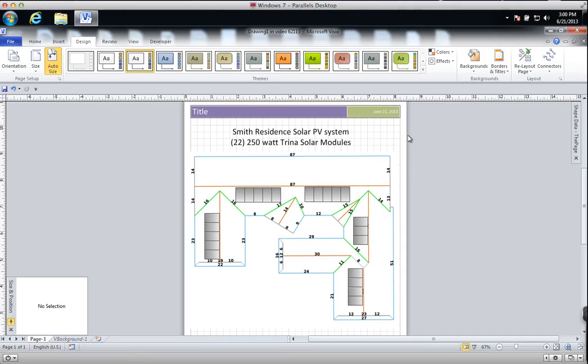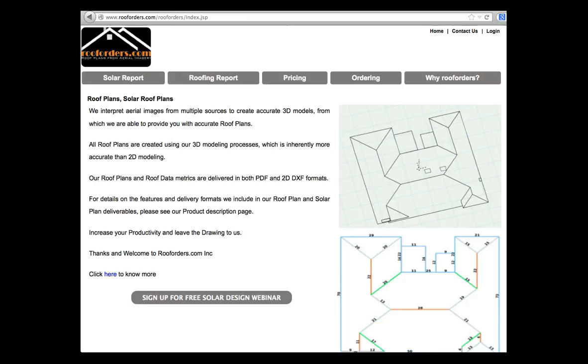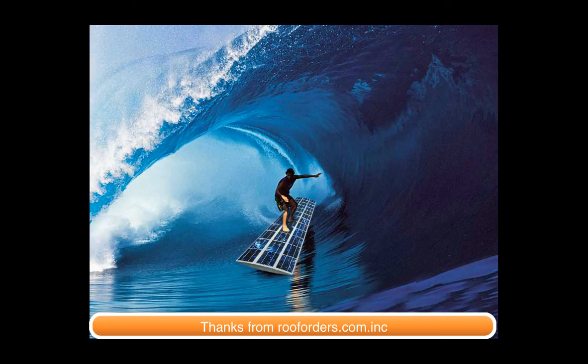Visit us at rooforders.com and sign up for our upcoming solar design webinar series. Thank you very much and we look forward to seeing you.